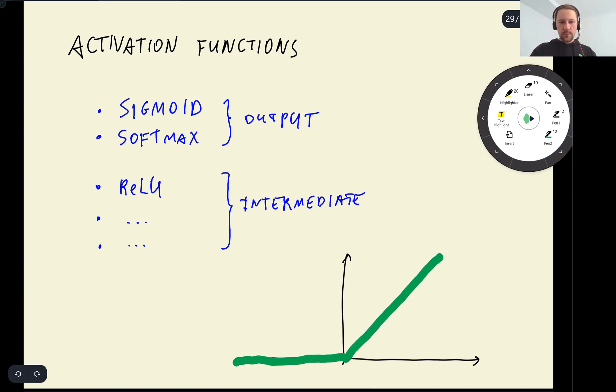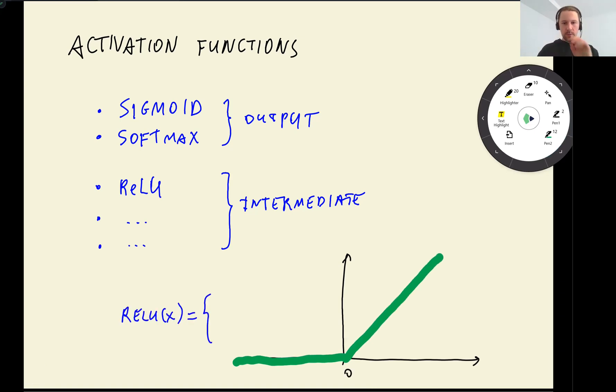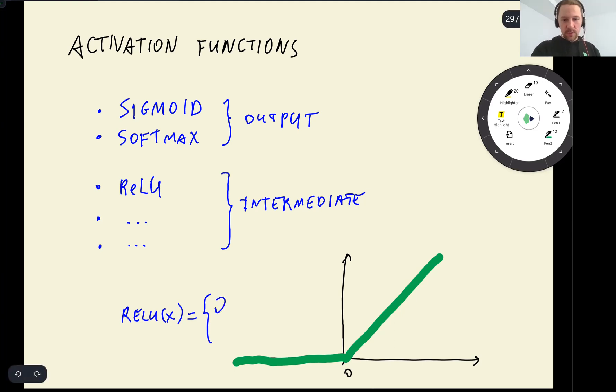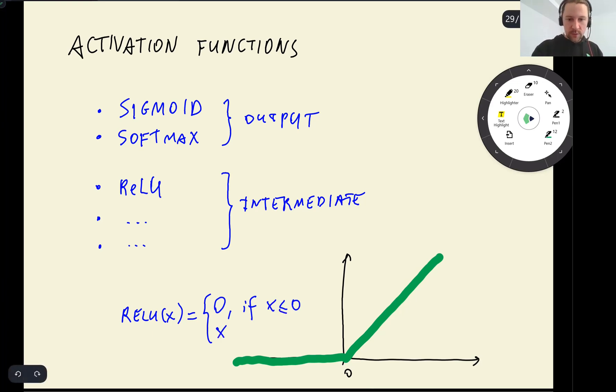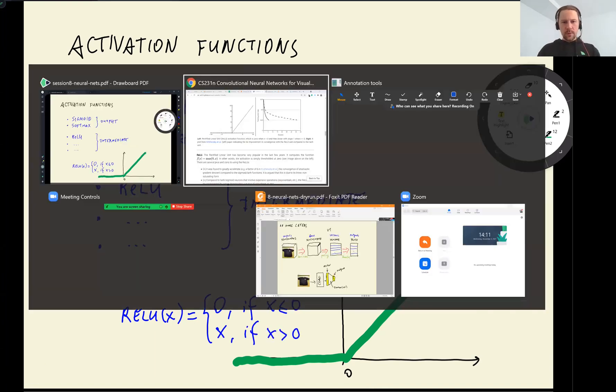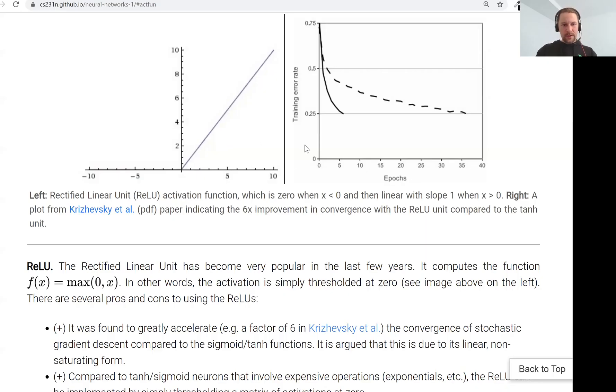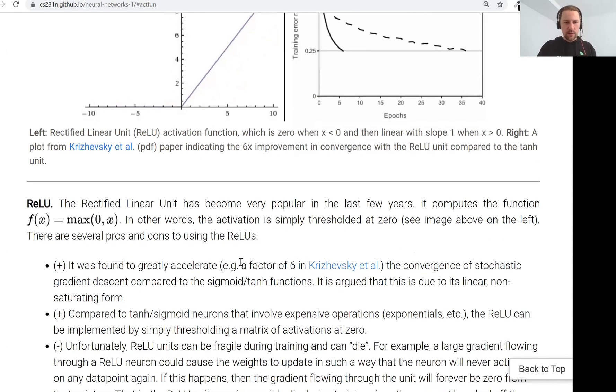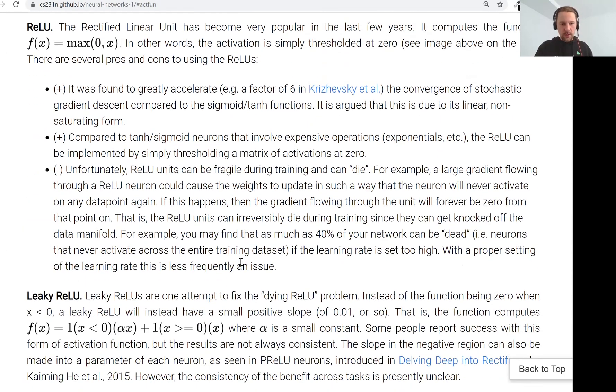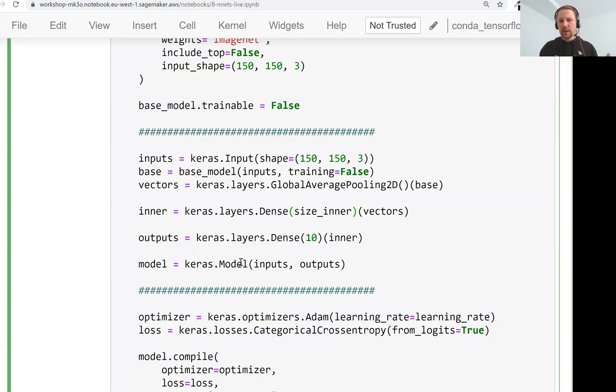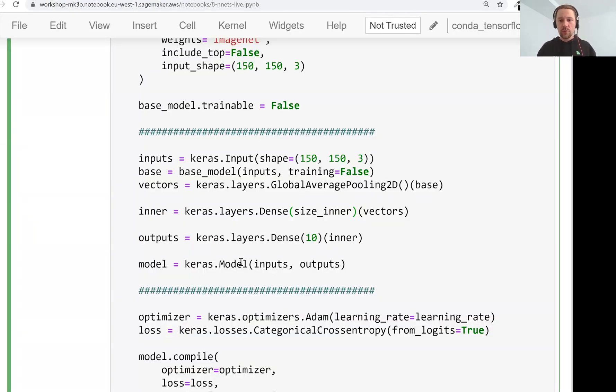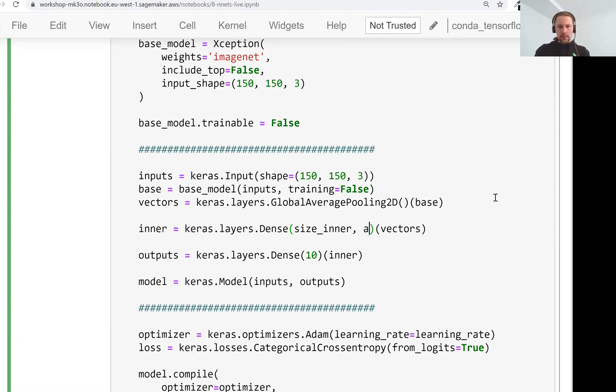For ReLU, the formula is if it's smaller than zero, then we just set it to zero. So if x is less than or equal to zero. If it's actually larger than zero, then we set it to the value. So ReLU stands for Rectified Linear Unit. And it's one of the most popular activation functions. So if you're interested to learn more about that, you can go through these notes. But ReLU is like the default activation function. So if you're not sure, just go with ReLU.